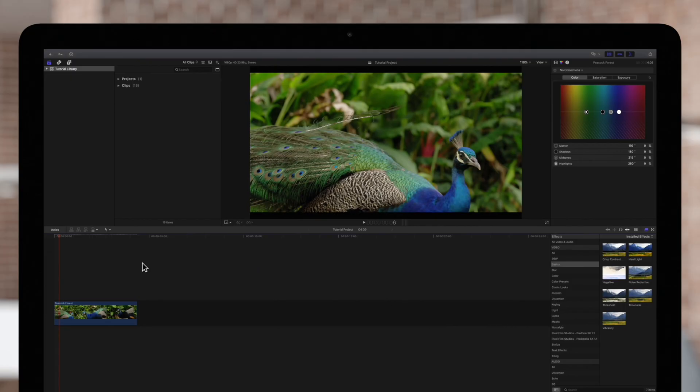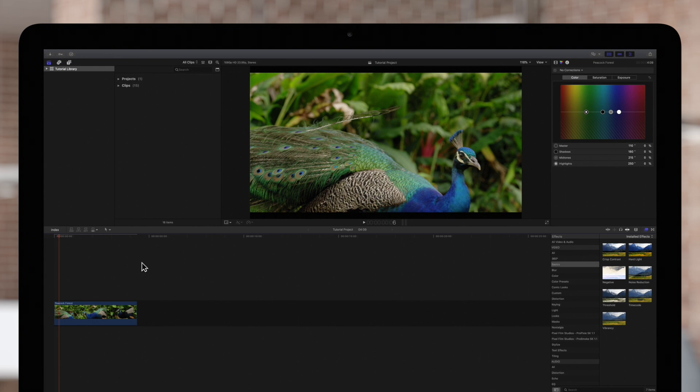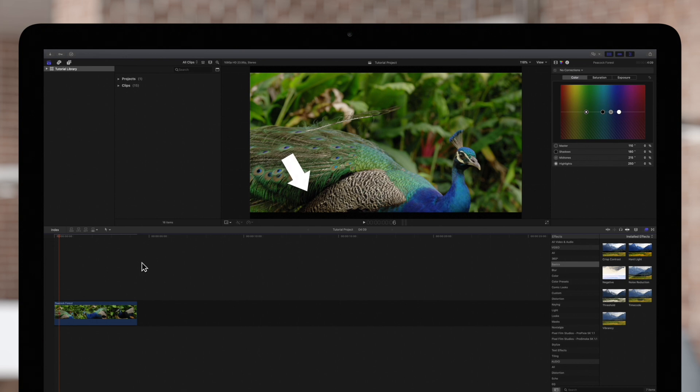In the clip of this peacock, the colors are safely within the gamut, or range, of values that can safely be displayed on television broadcasts. This means that the lights are not too bright, and the darks are not too dark, and all the colors can be displayed on most screens.